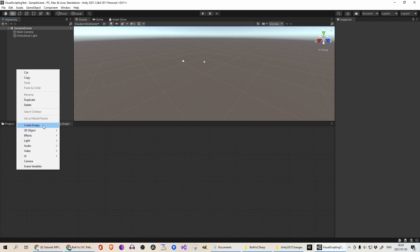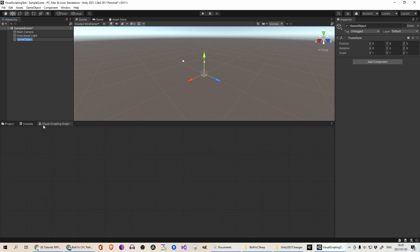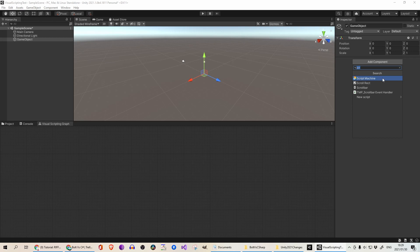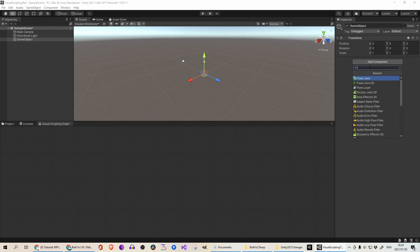So I'm going to go ahead and create an empty object quickly. I'm just going to leave it named that, add component. The main difference here is what used to be Flow Machine is you can create a script machine.